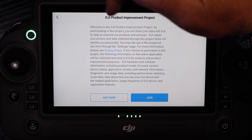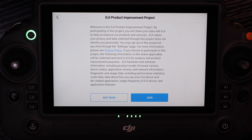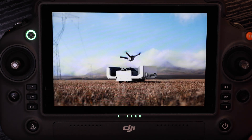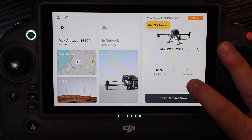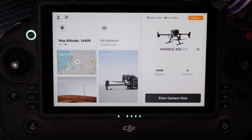The next item is the DJI product improvement project, which allows us to share diagnostic data from the app for app and functionality improvement. We're going to say yes at this point, but I want to show you where you can revoke those permissions.